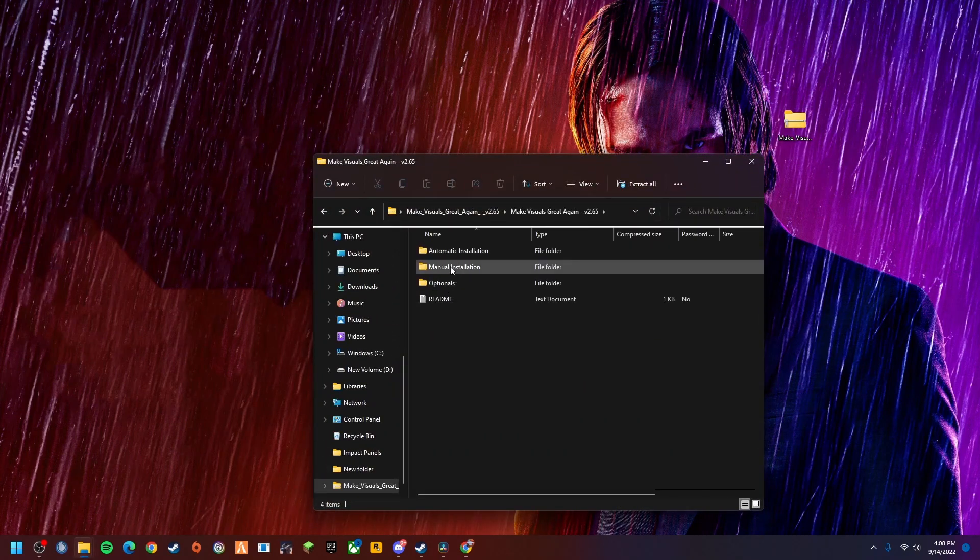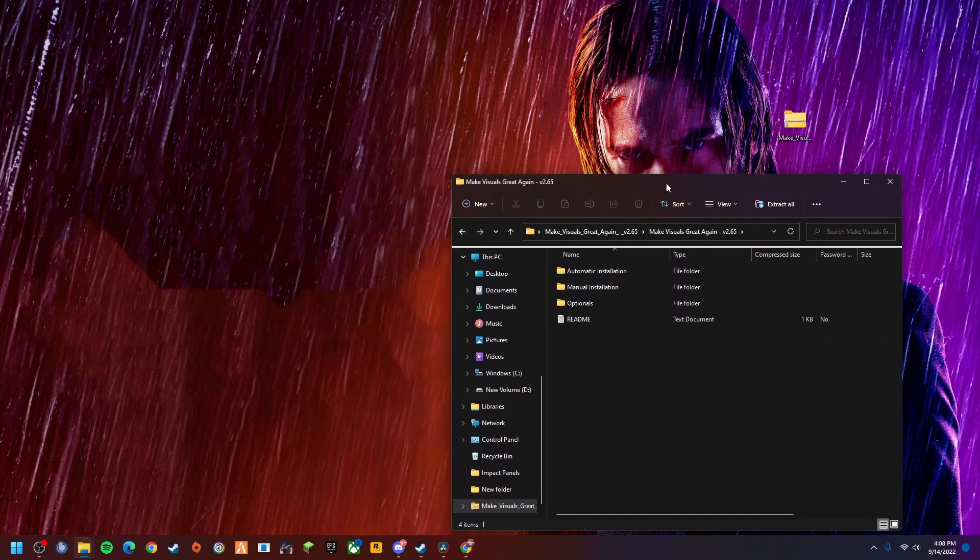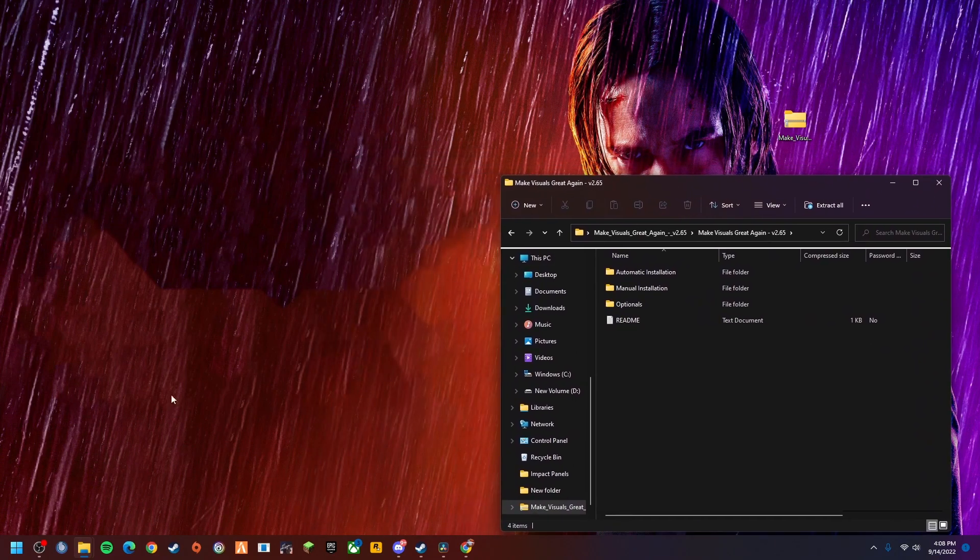You're going to see you have three different options here. We're going to focus on the manual installation for this one. All you're going to do from right here is just pull this over to the side.